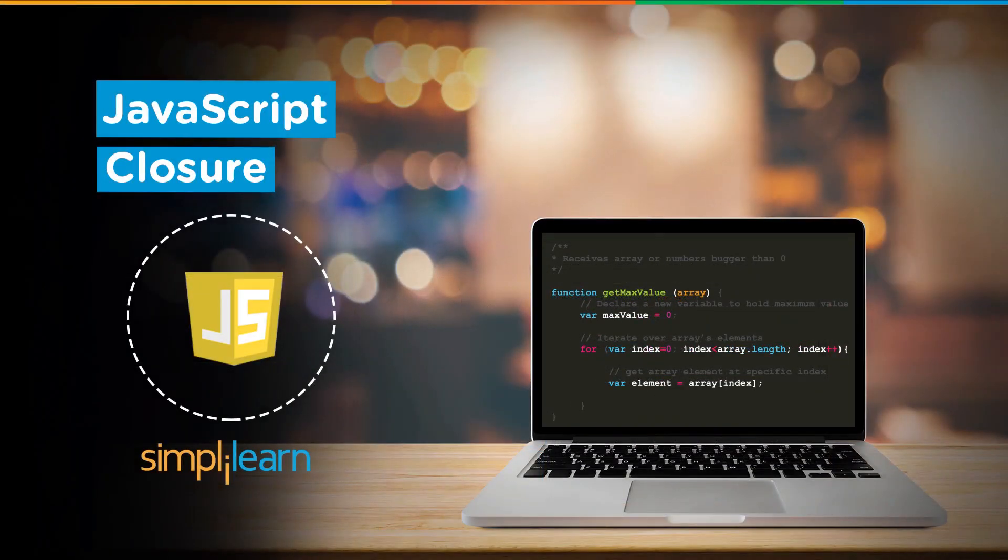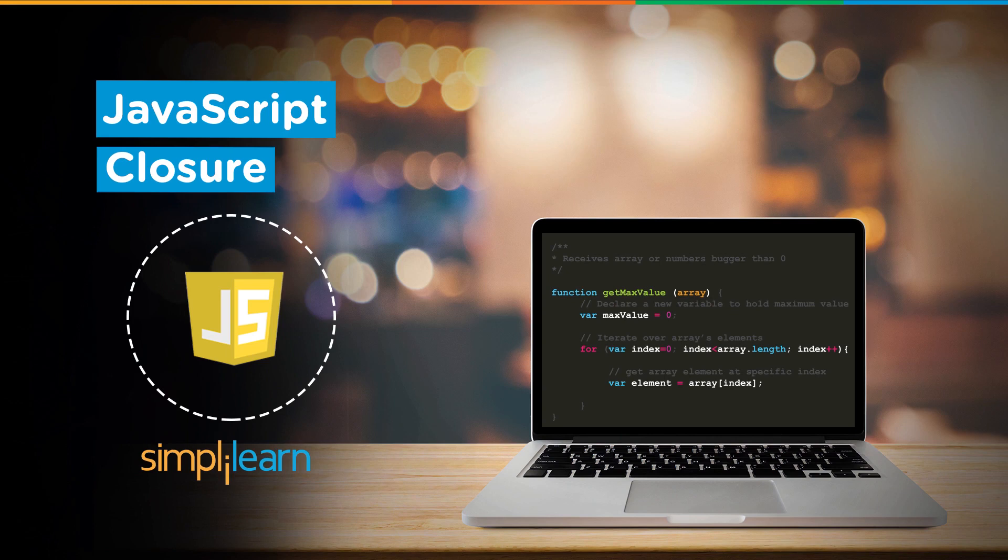Hey guys, welcome back to another session by Simply Learn. In our previous videos, you learned all about JavaScript arrays, loops, and functions. So moving ahead in this video, we're going to cover the topic of JavaScript closures. So without further delay, let's begin.